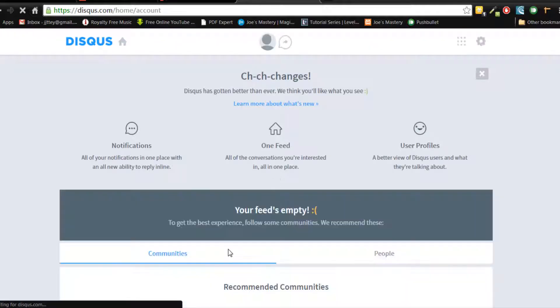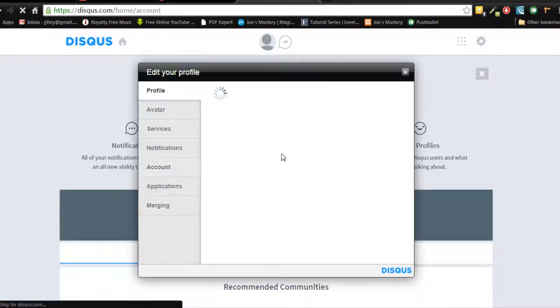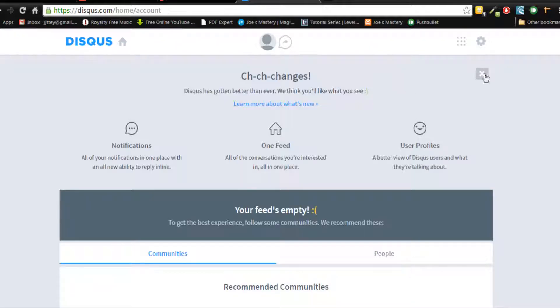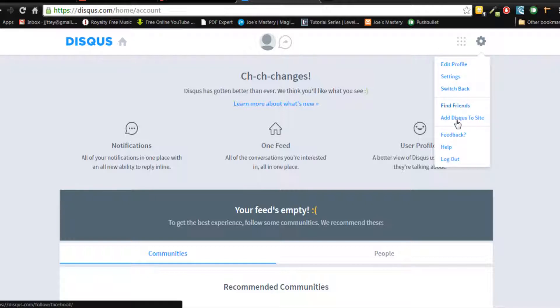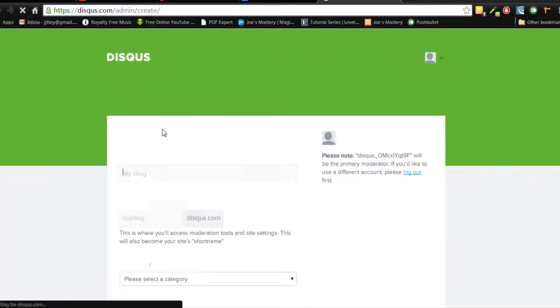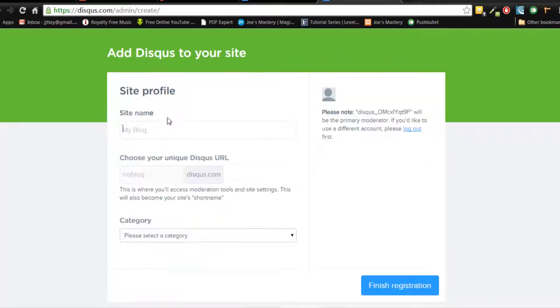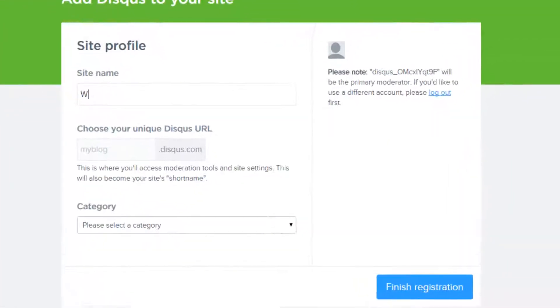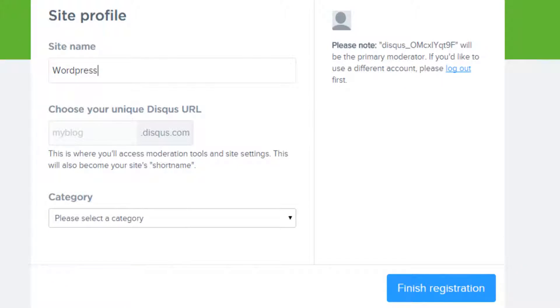You'll be in this page and just close this tab and you're gonna click on this icon again and go add Disqus to your site. You're gonna type in your blog name. I'm gonna call my WordPress development.